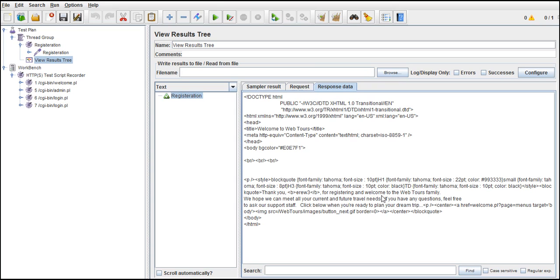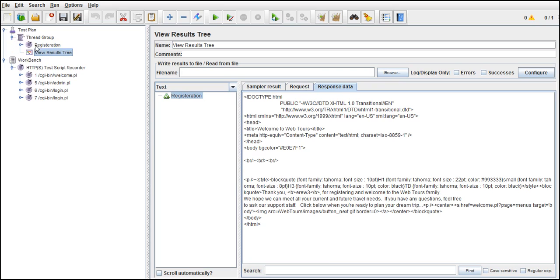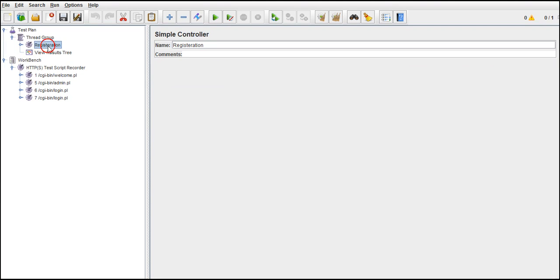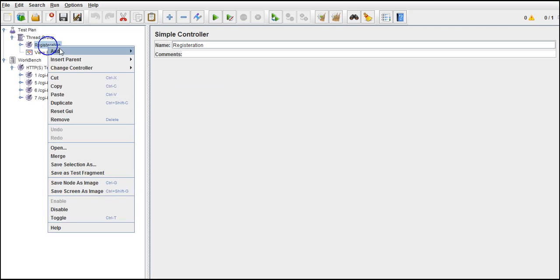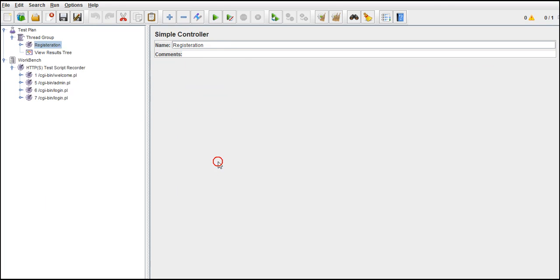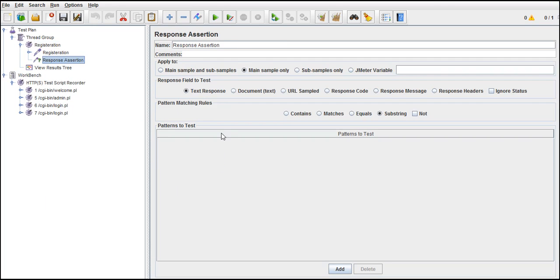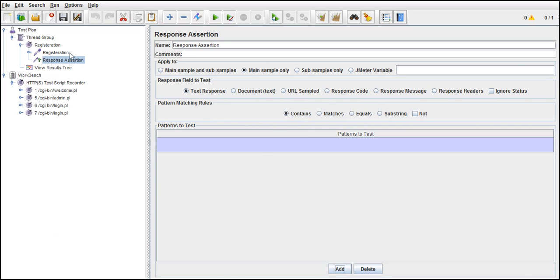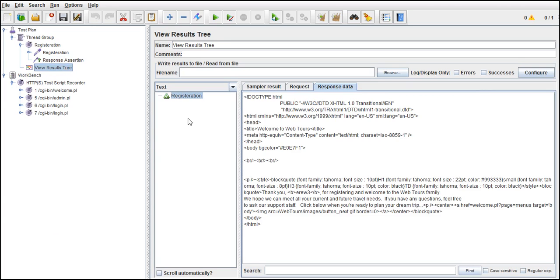So let's put an assertion here and make sure that script is passing or failing. Let's put thank you or welcome. Let's go with welcome. If it says welcome that means it's logged in. Where do I need to add assertion? For this registration step, right click, add assertion, response assertion. We need to check text response, it contains what? Welcome.